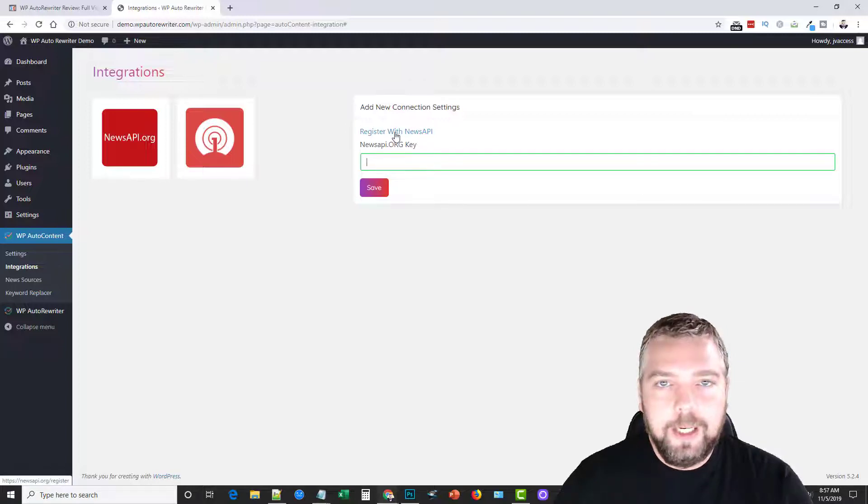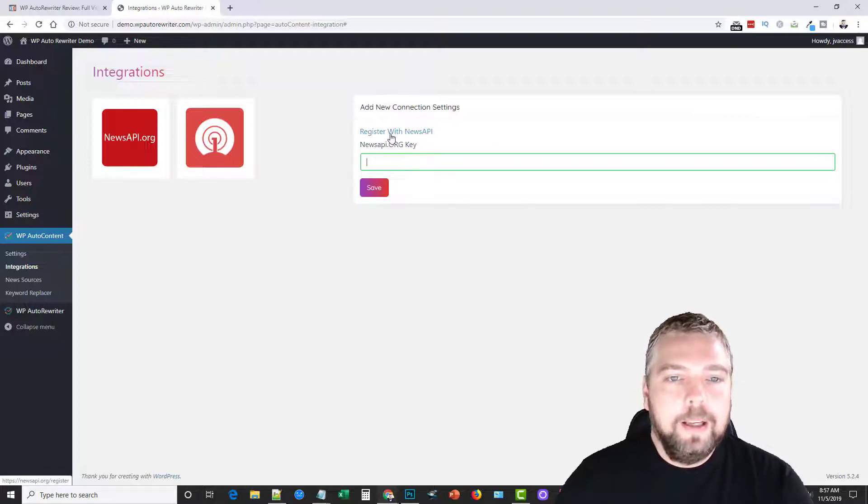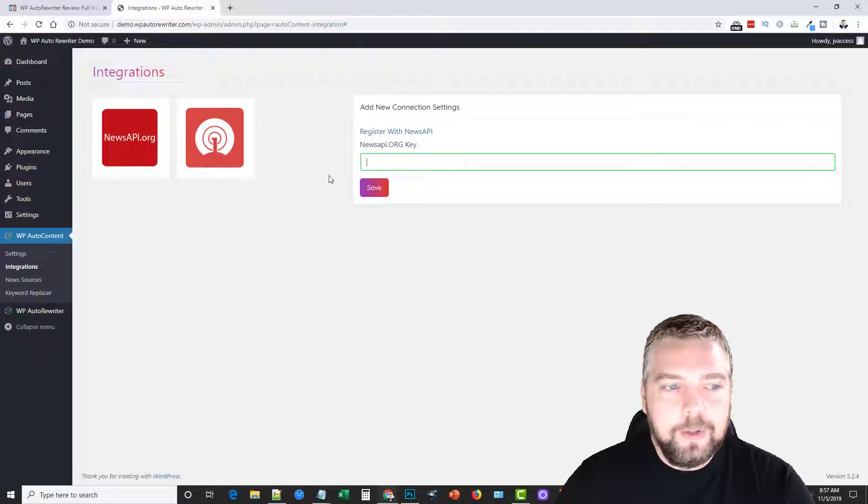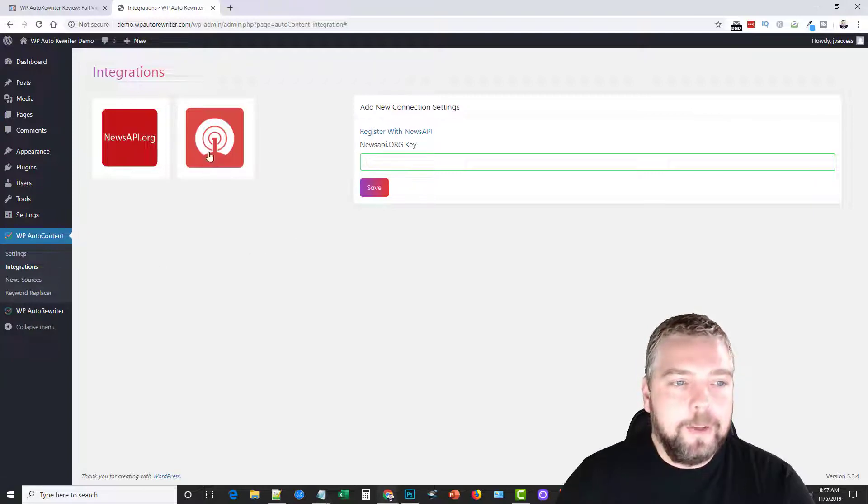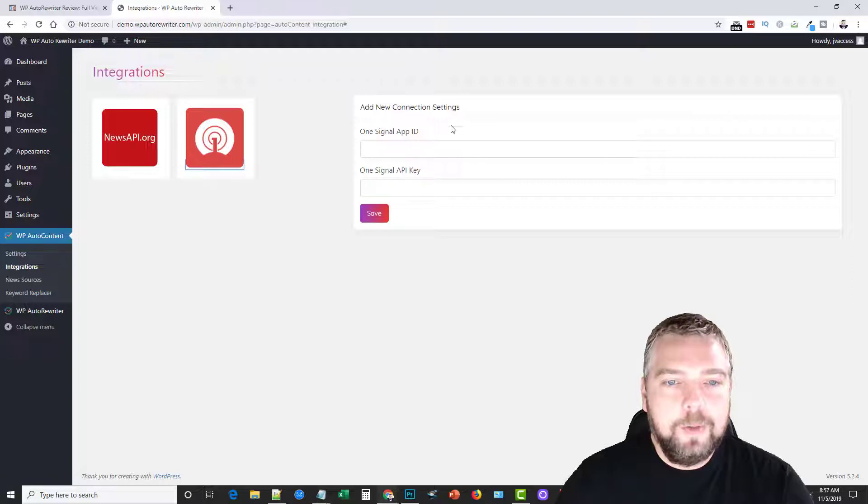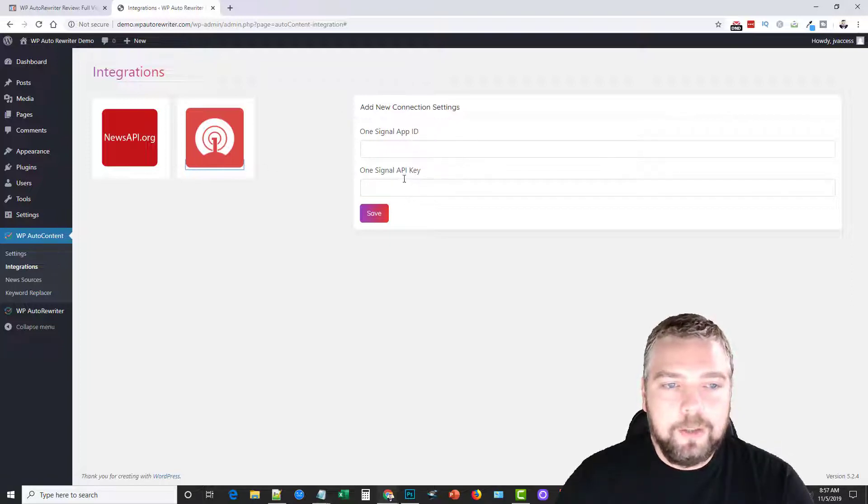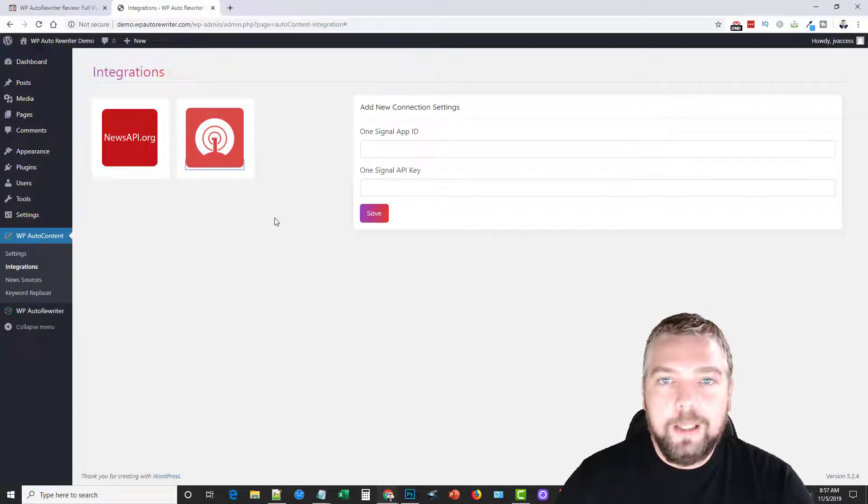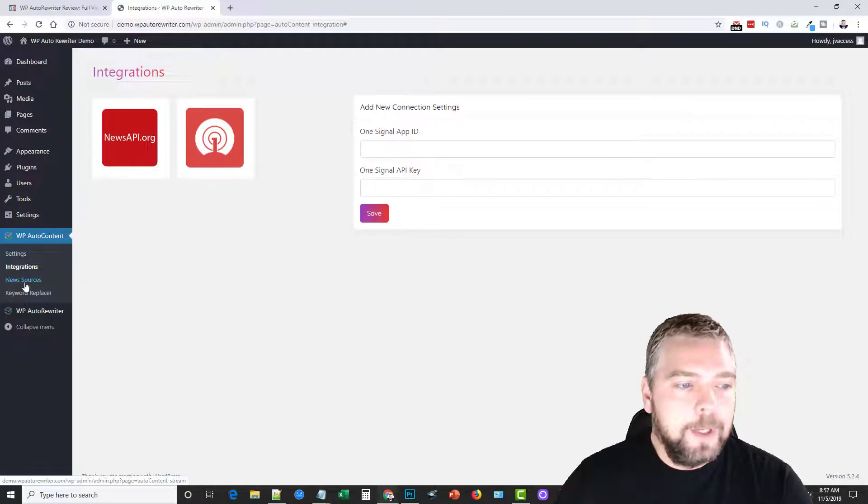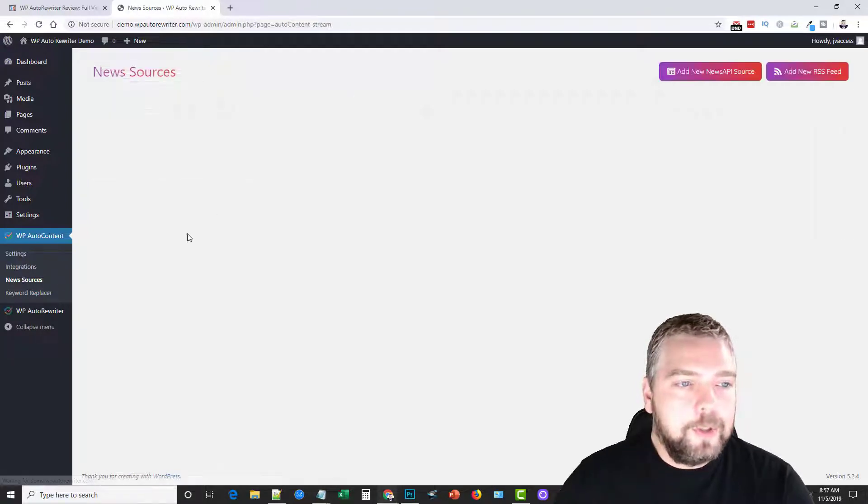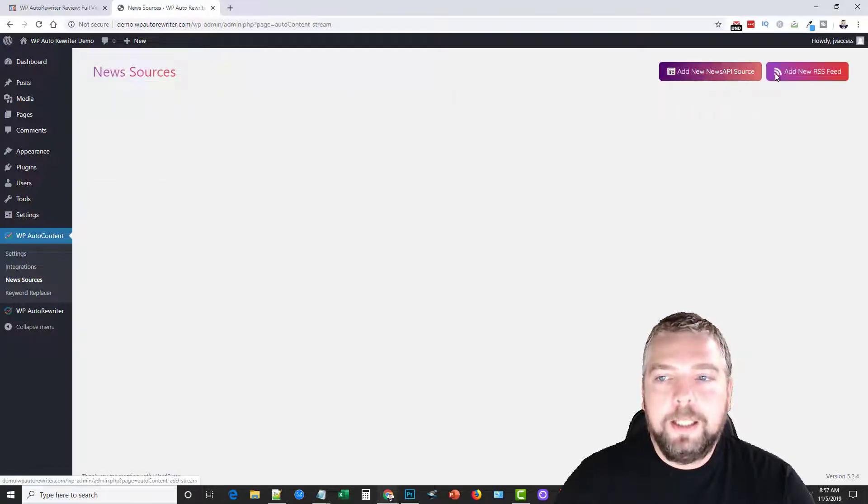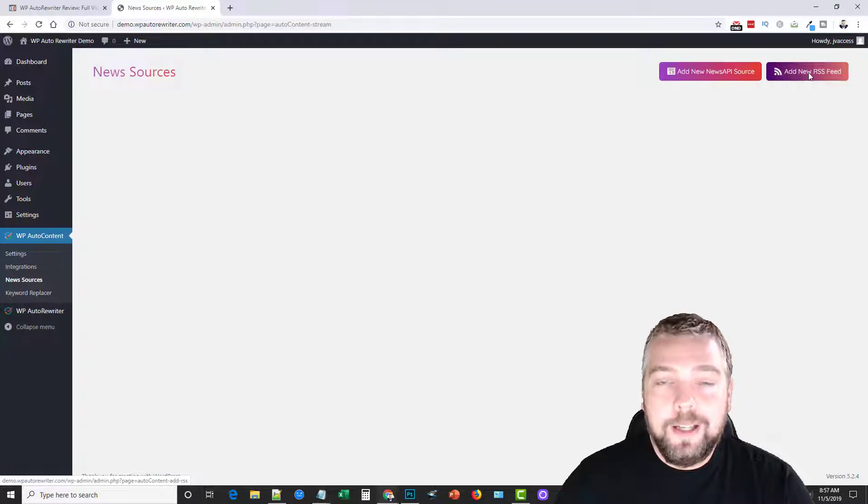They have newsapi.org where you can enter your key. You basically just go here, you enter in your email address, and then they're going to give you an API key to paste here. That's going to allow you to import content. And then this one here is OneSignal. If you have an account with them, if not, go register for one and you can import content from this place as well.